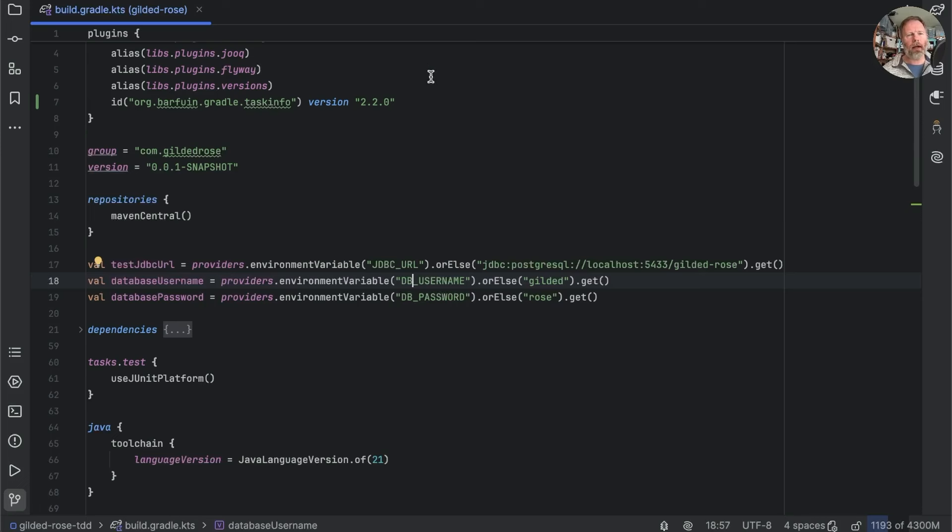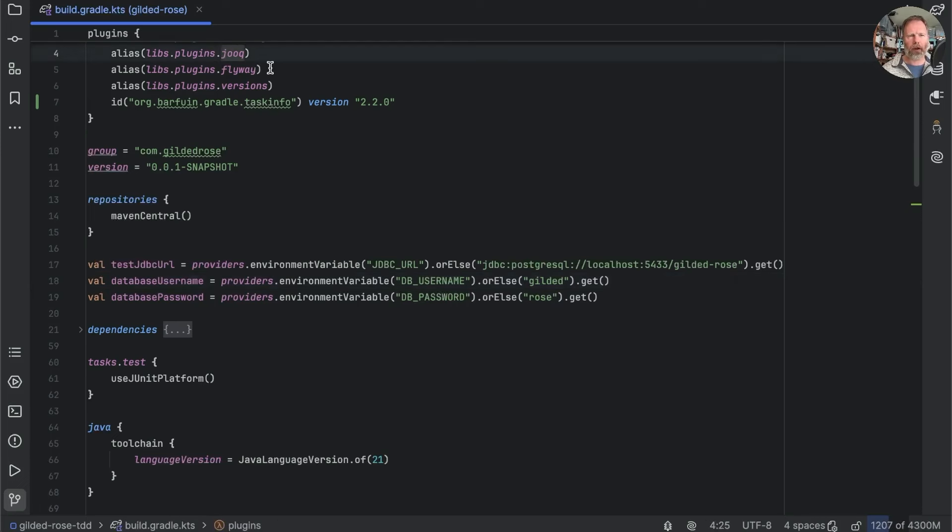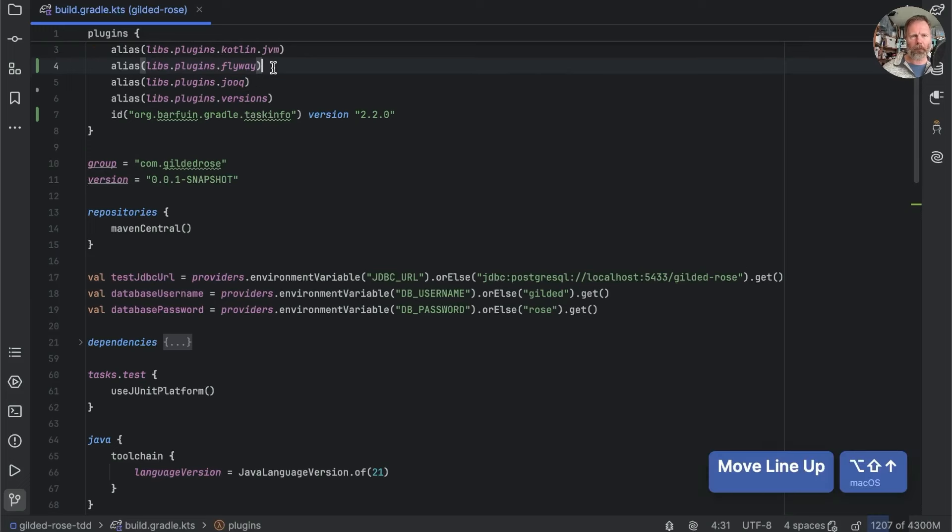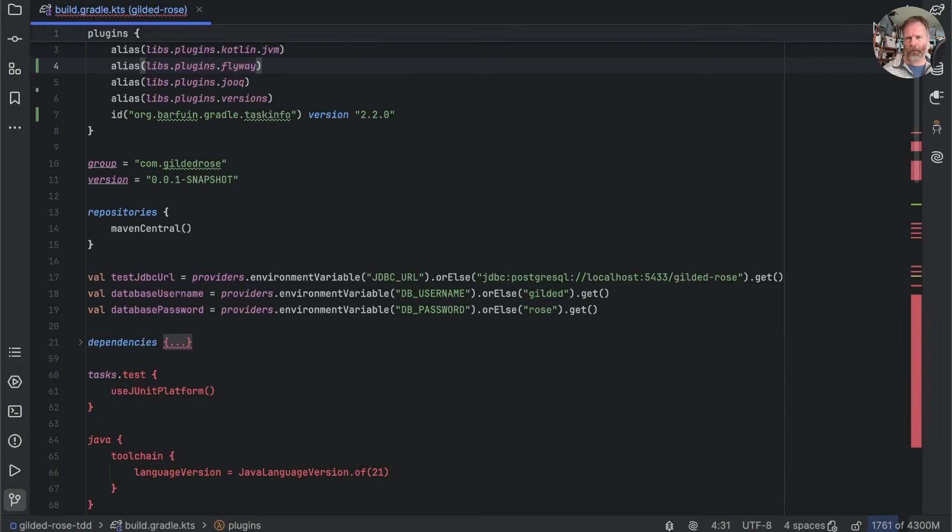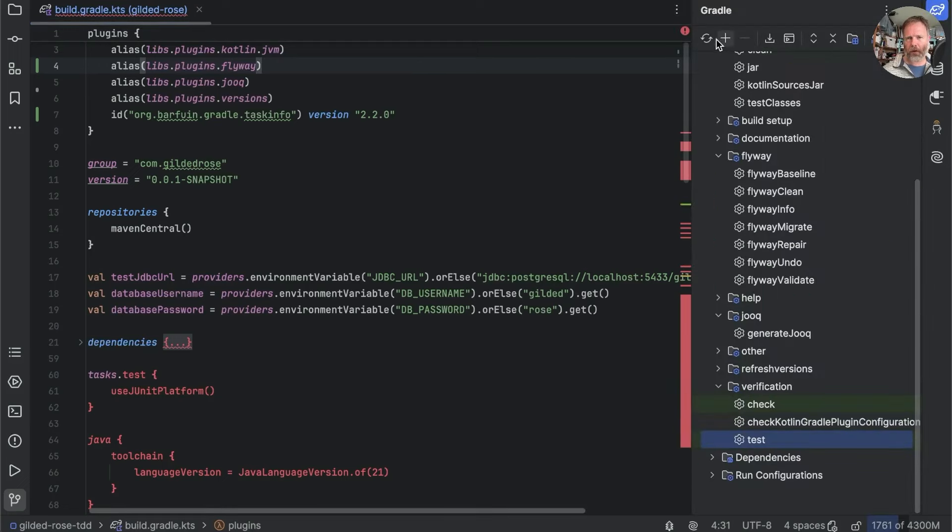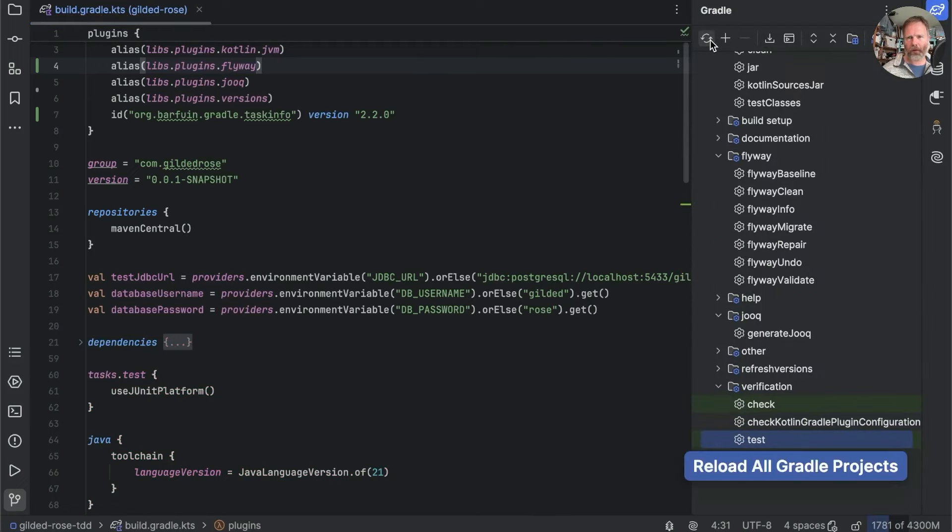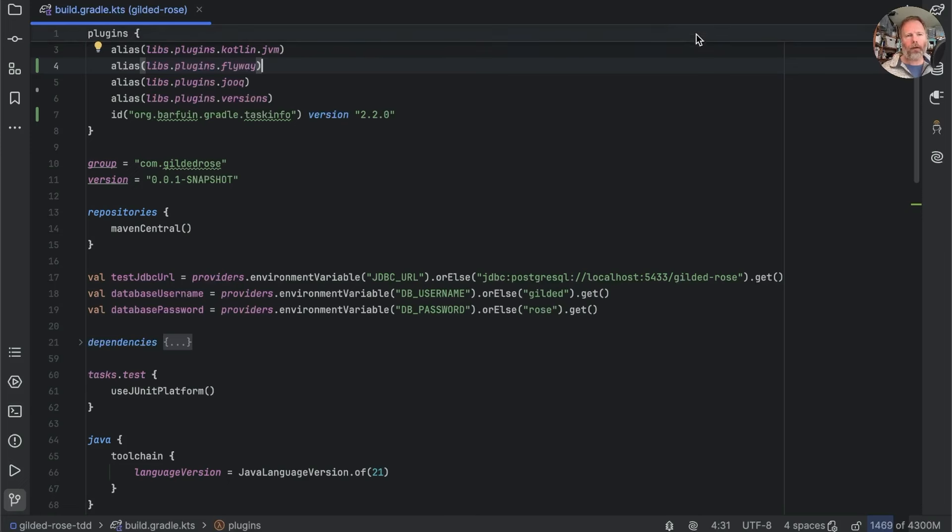Now then, in our build, we have two plugins, the Jooq plugin and the Flyway plugin. I think maybe more logically that way around. Oh, there we go again, just editing means IntelliJ gets confused. But if we refresh Gradle, everything is fine.